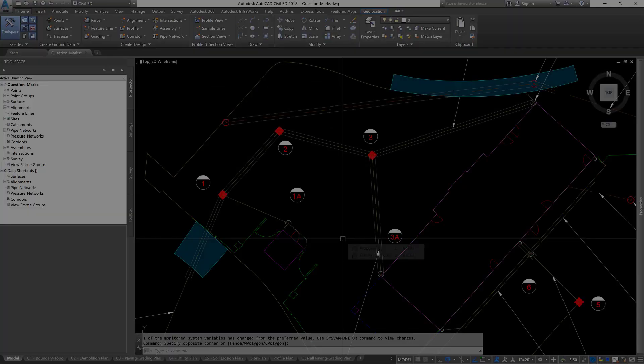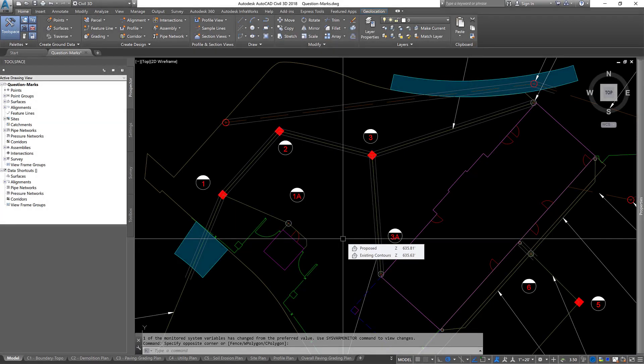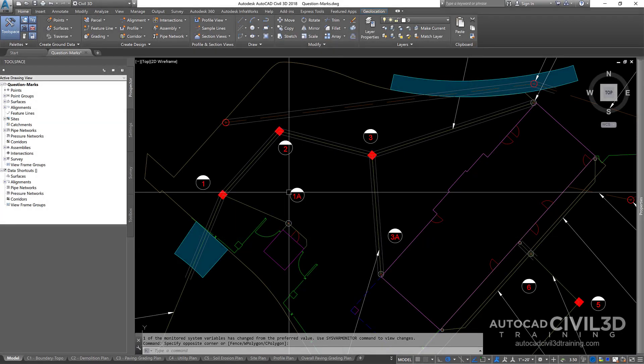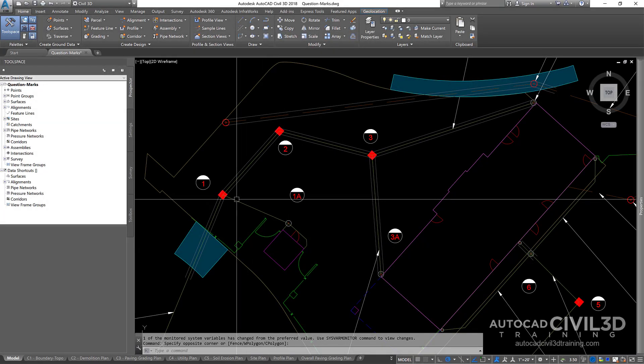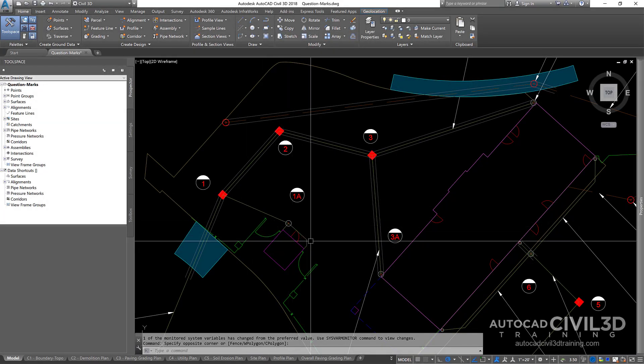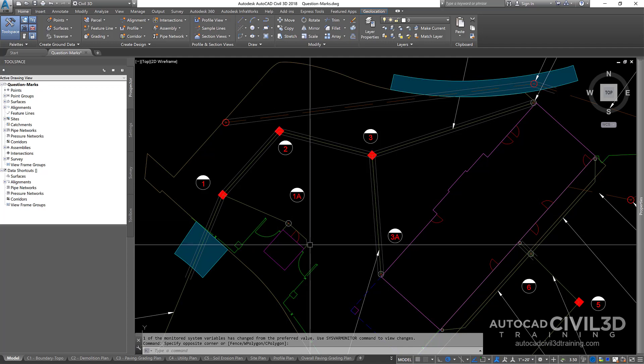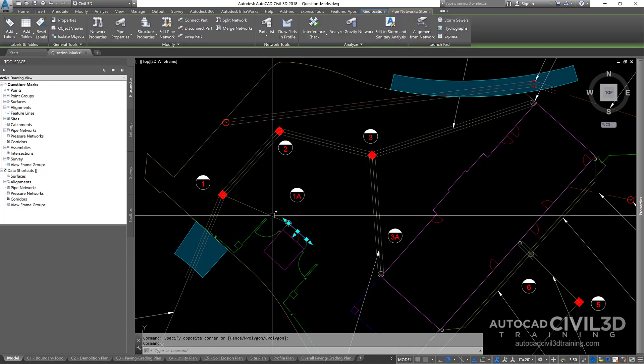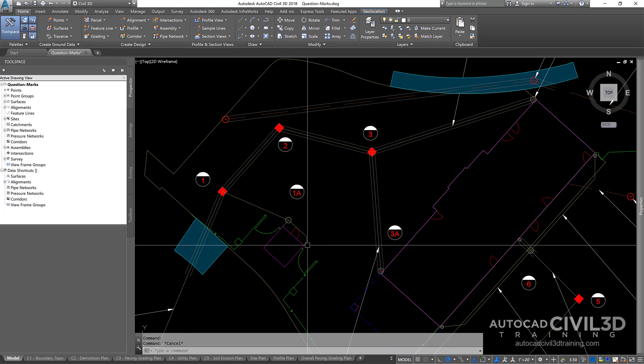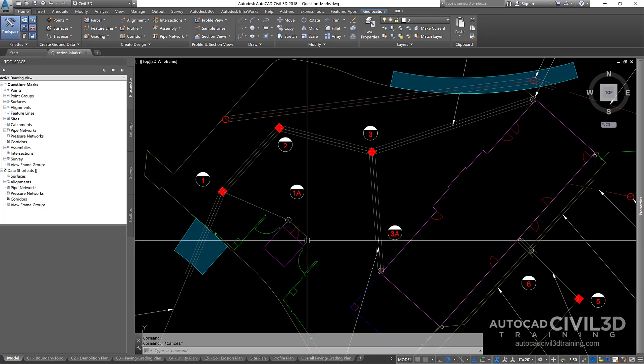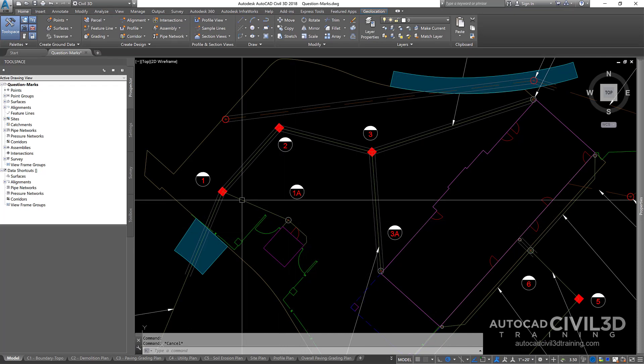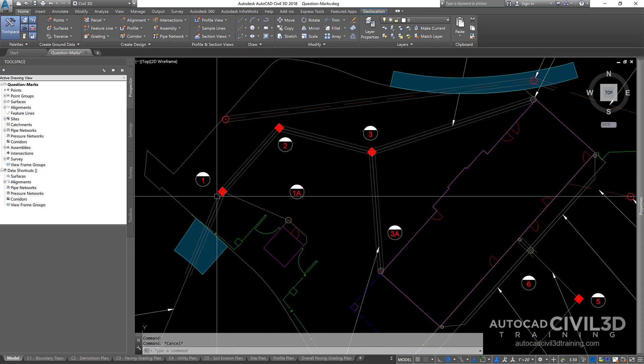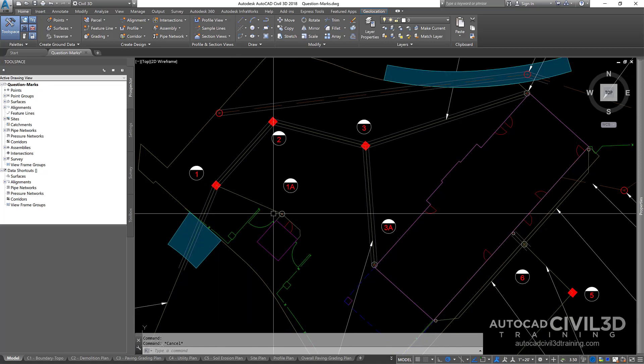Okay, so I ran into this problem the other day when I was labeling some spans of my pipe networks. I've got this span of pipe. It's basically a downspout that connects into a catch basin right here.